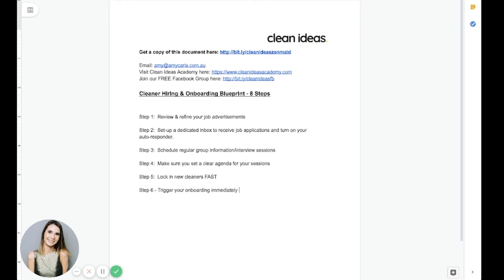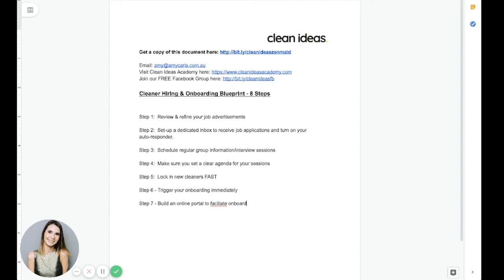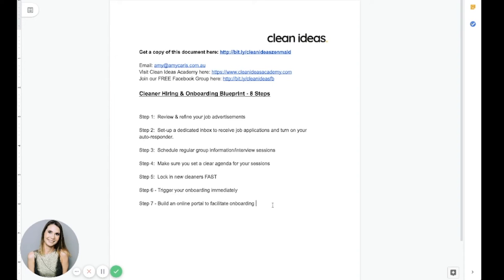And you want to make sure that that email is then the same for every cleaner that you onboard. And it gives them the specific instructions as to what is actually going to happen next and how they'll be receiving their training. Which ideally should be an online induction or training portal, which you just give them the link to then and there. And so that leads us into step seven, which is to build an online portal to facilitate onboarding. I've got a bit of a spelling problem over here. So fix that one up. So build an online portal to facilitate onboarding.